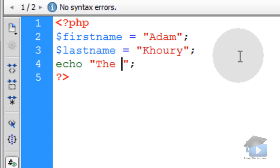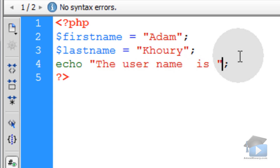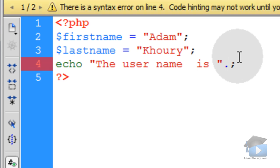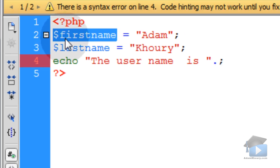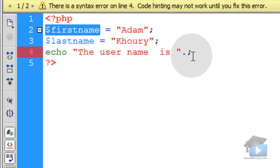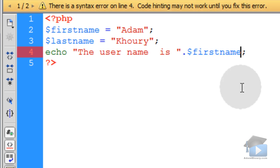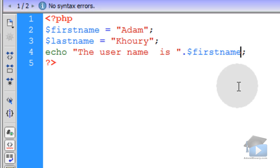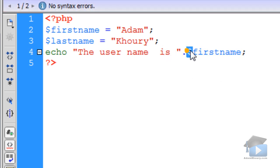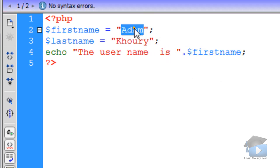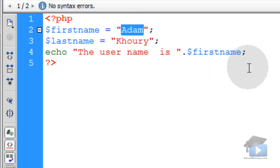So I'll type in 'the user name is' space. And then outside of my double quotes, I'm going to put a period. And then I'm going to take this first name variable, and I'm going to put it next to that period. And that will append the value of Adam to that string, or concatenate.